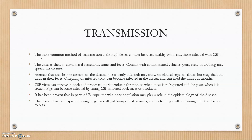It is also a contagious disease — contact with vehicles, pens, feed, clothing, or boots used on farms can also spread the disease. Some pigs may act as carriers, spreading the virus in their secretions and excretions without showing any symptoms. In many parts of Europe, wild boar overpopulation plays a major role in the epidemiology of the disease, as they carry the disease without showing any symptoms.